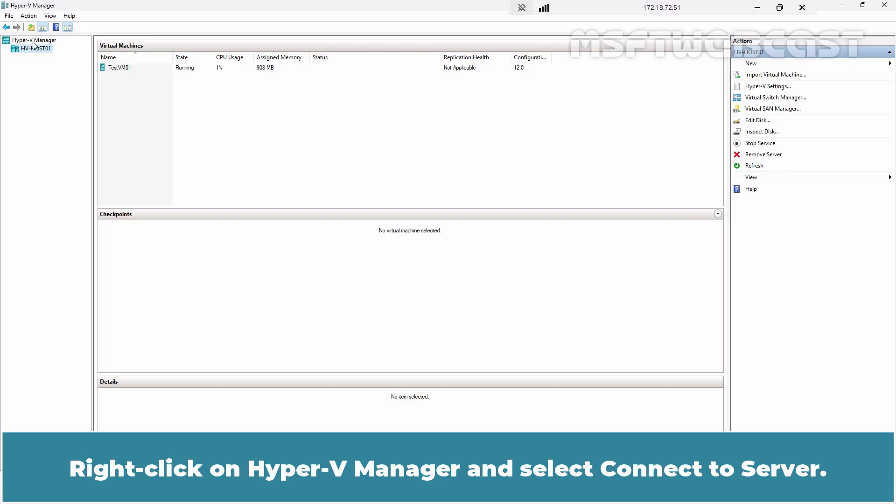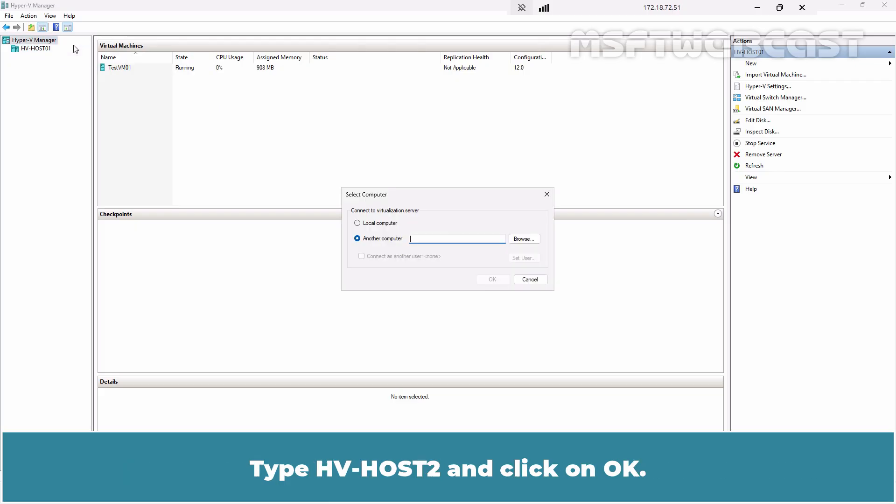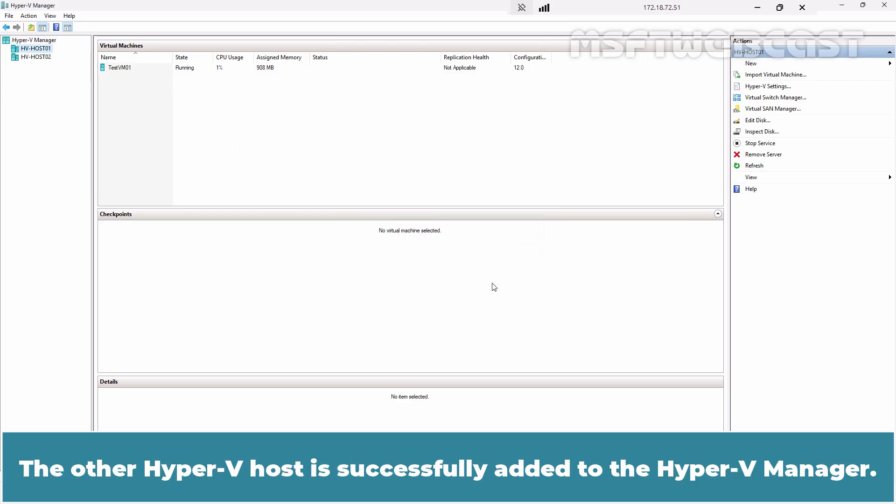Right-click on Hyper-V manager and select Connect to Server. Type hvhost02 and click on OK. The other Hyper-V host is successfully added to the Hyper-V manager.